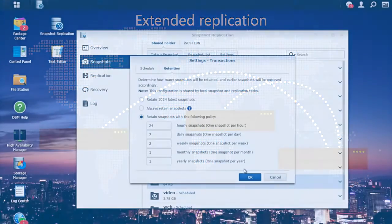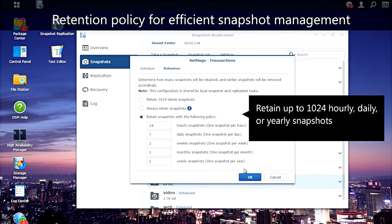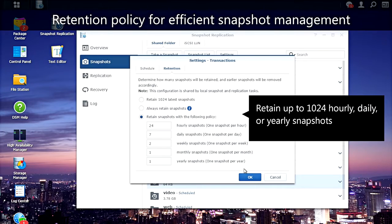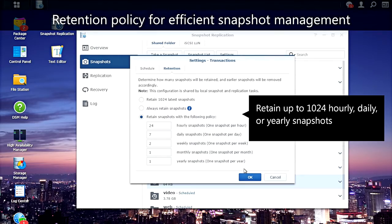By configuring your retention policy, you can retain up to 1024 hourly, daily, or even yearly snapshots. You can also lock a snapshot to prevent it from automatic removal by your retention rules.